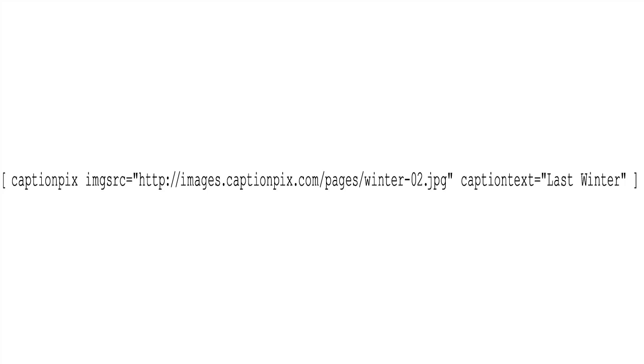Finally, we add the caption we want to appear beneath the image. You can, of course, leave this parameter out if you don't want a caption. In my case, I've chosen to include a caption saying Last Winter to go with my winter scene image. That's it. Notice we have the last square bracket at the end.